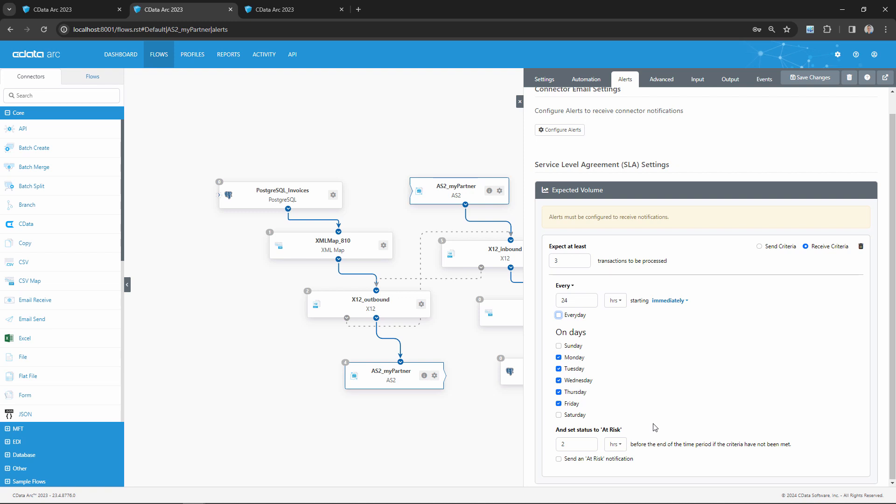If I want to receive alerts when this SLA is at risk, I would click the checkbox here at the bottom and then configure how much time should be remaining in the SLA duration when ARC considers this SLA at risk.